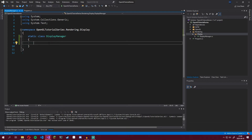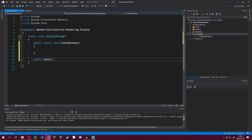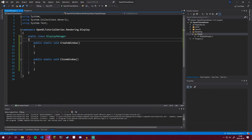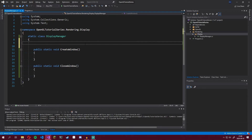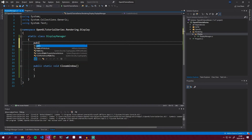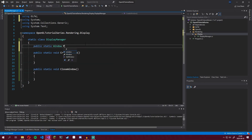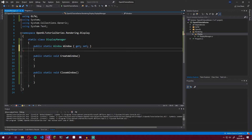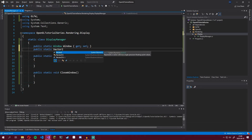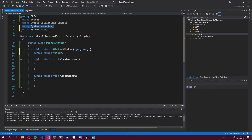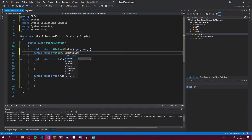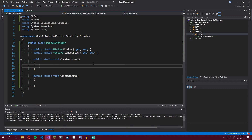We need two main methods: one that creates the window, CreateWindow, and one that closes the window. In this DisplayManager we also need to store the actual window pointer used throughout the program, so we make a property named window. We also make another property of type Vector2 from the namespace System.Numerics, and store the window size.